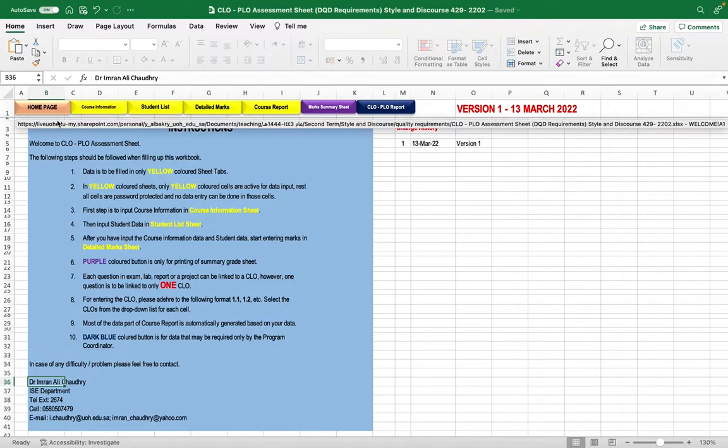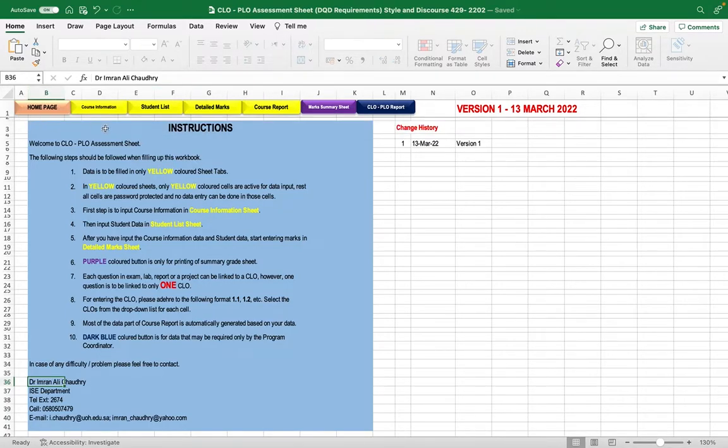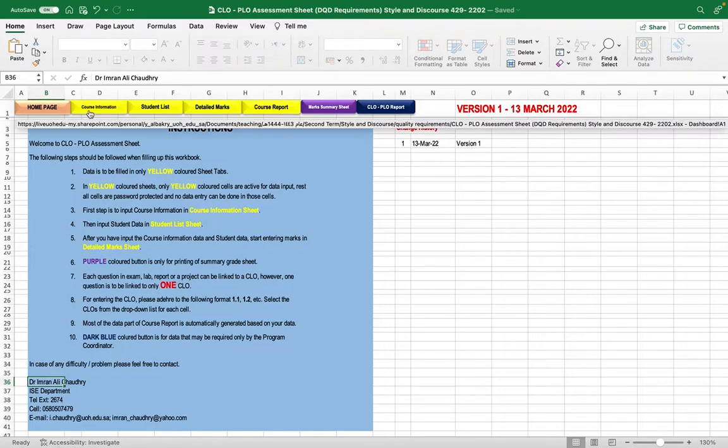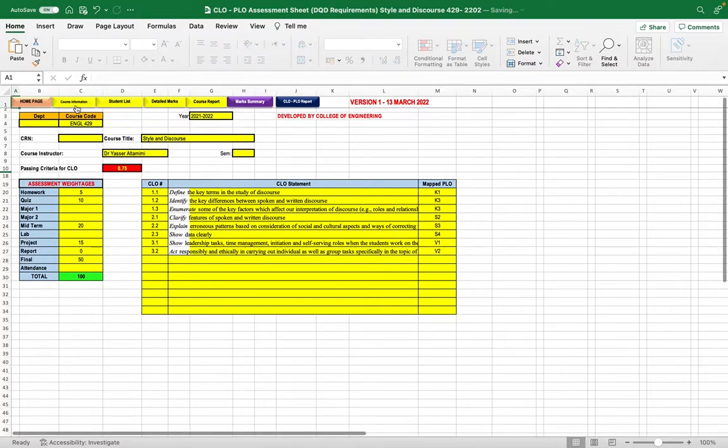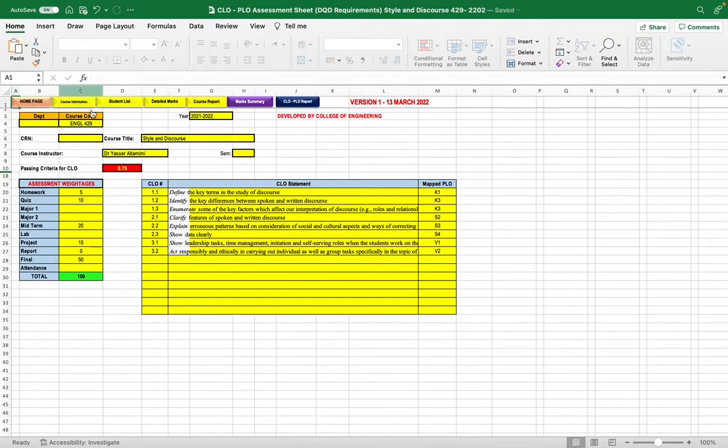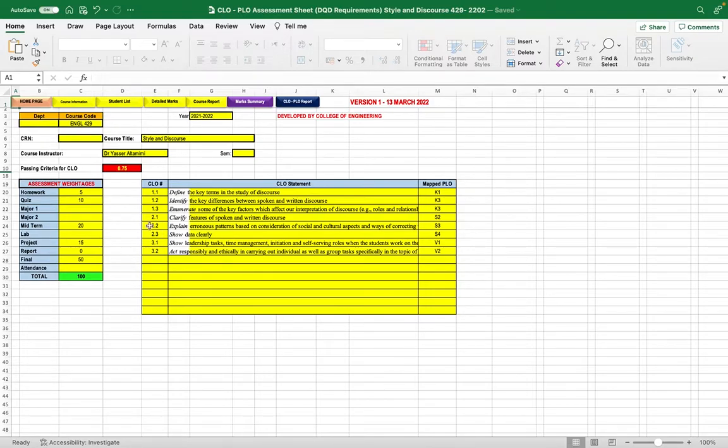The first icon is the home page, where you'll find instructions to follow to complete this file. As an instructor, you need to fill in the course information by pressing the course information icon. Then, enter the course details according to the course specification.